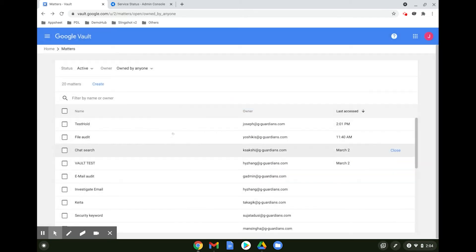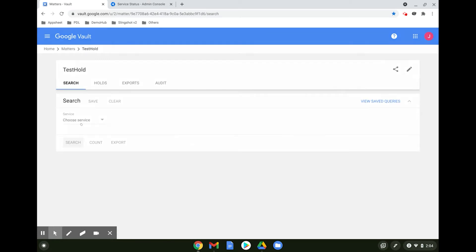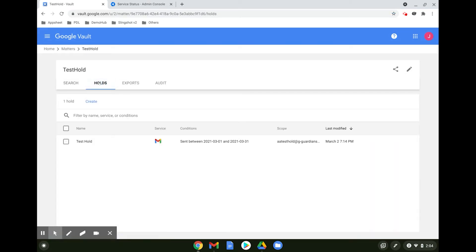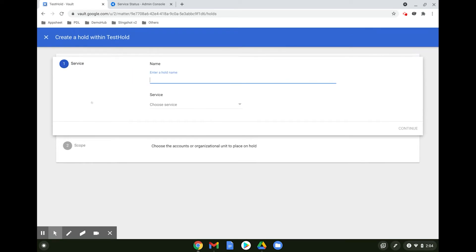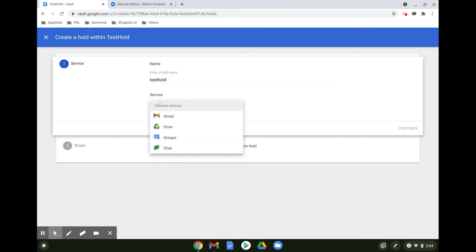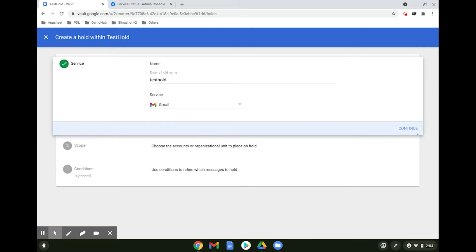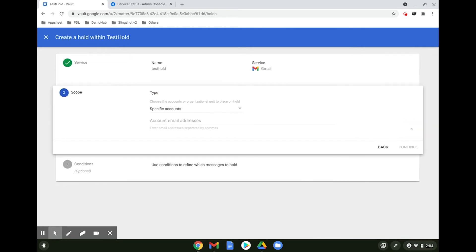Once the matter is created, you can create a hold by clicking on the matter name and selecting Holds. Create a hold by clicking on Create and naming your hold. Select the service the hold should apply to and then the account that you wish to apply the hold on.